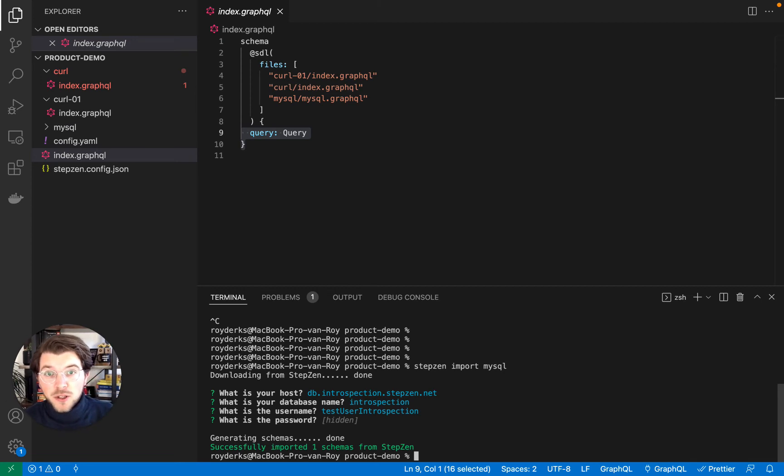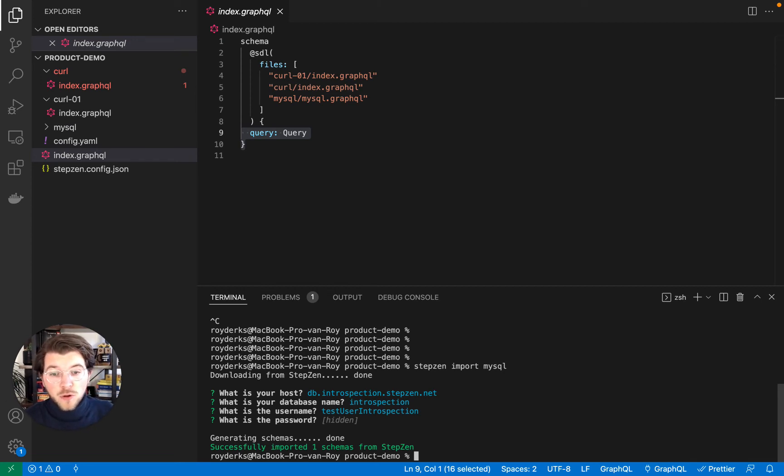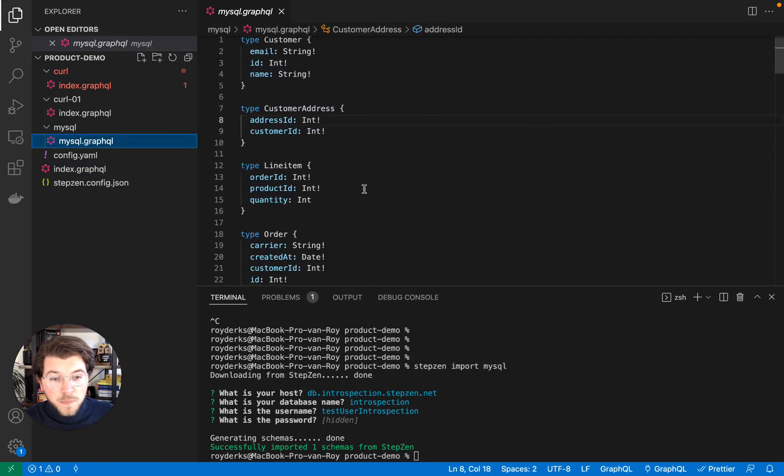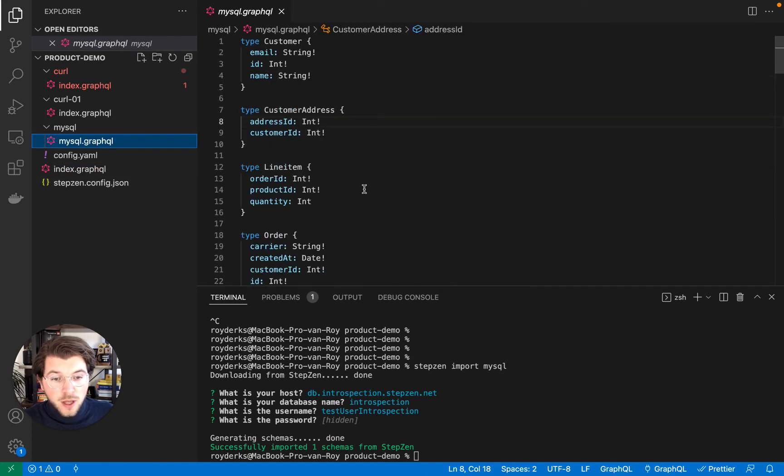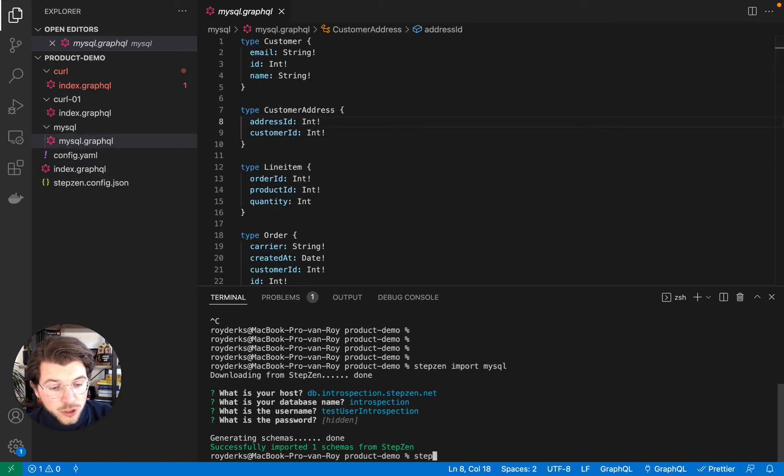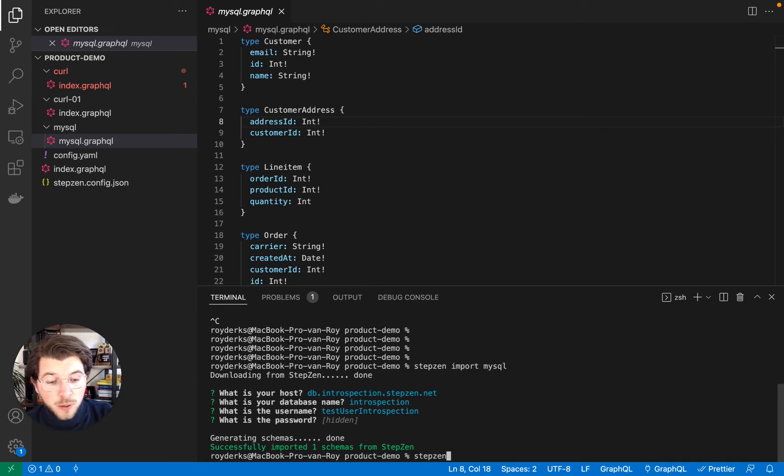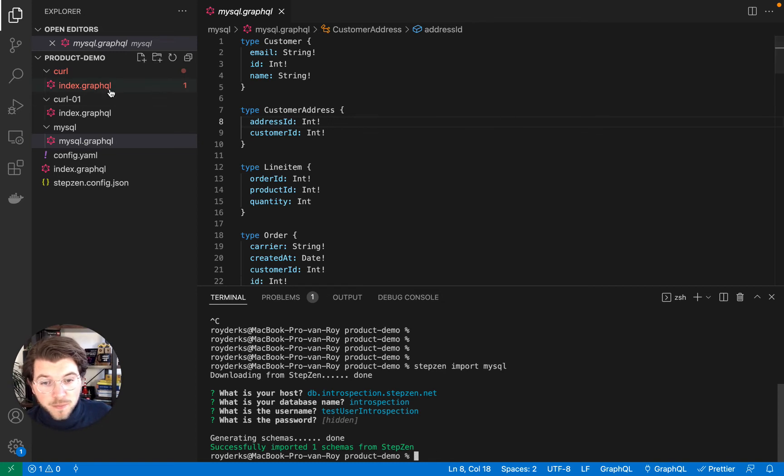So it will actually introspect it and make sure that a lot of the tables are being turned into a GraphQL schema. But this has created another file here. Now of course I can also start deploying it, but before I'm going to deploy it, I'm actually going to be merging the MySQL database with the REST API endpoint.